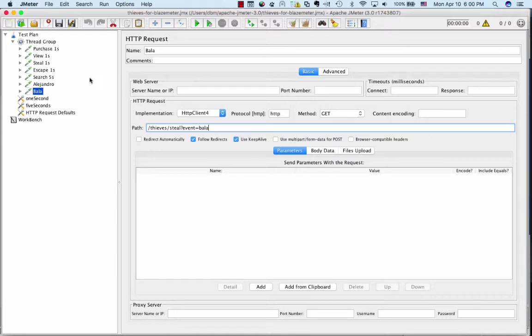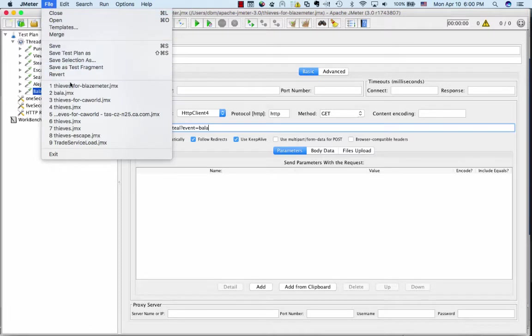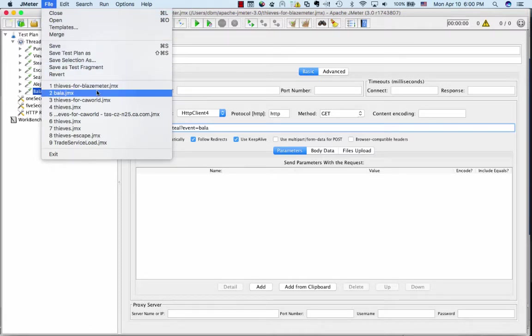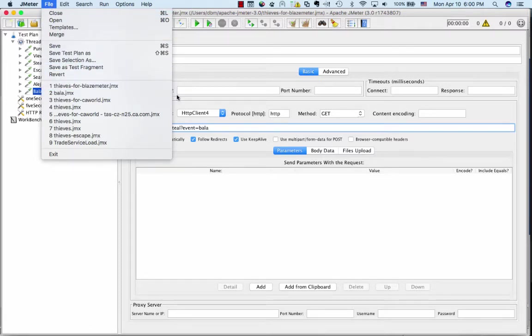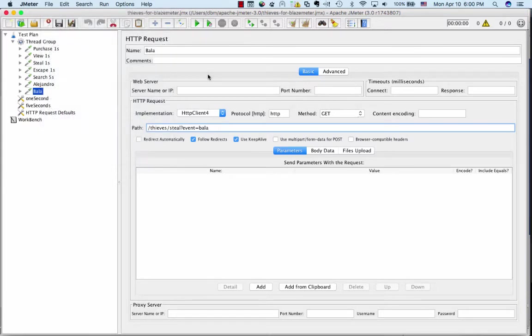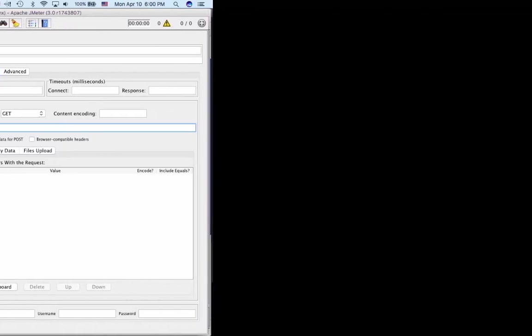We could run this with JMeter directly, but what we're going to do is we're going to actually save this as a Thieves for Blazemeter.jmx script, and then I'm going to show you how we can load it into Blazemeter for Blazemeter to actually run from its Taiwanese clients.